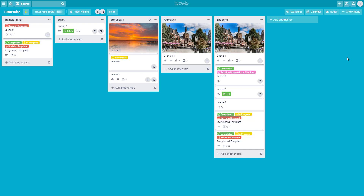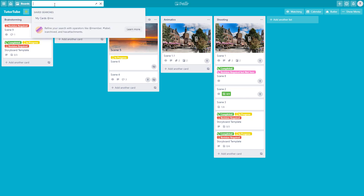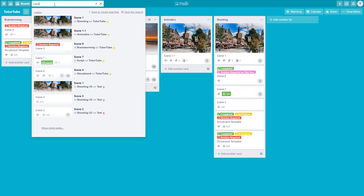Jello makes it very easy to search for contents. In order to search for content, you usually go to the top where there is a search bar. Type in something like 'scene' right over here, and once you do that, everything with the word 'scene' on it shows up. So that's one way to search for cards.